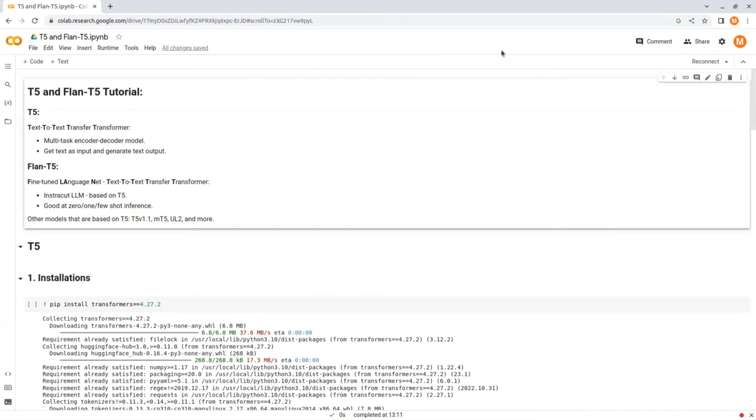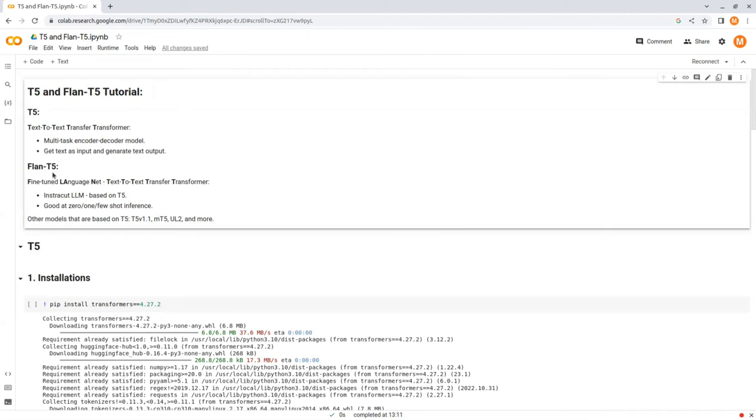Now let's talk about Flan T5. Flan stands for Fine-Tuned Language Net. The Flan T5 model is an encoder-decoder large language model released in 2021, which has been specifically fine-tuned using instruction tuning.